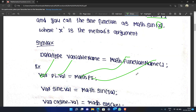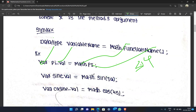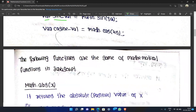The pi value outputs 3.14. For sin, we declare: var sinValue = Math.sin(30). The general declaration syntax is: dataType variableName = Math.functionName(). The following are some of the mathematical functions available in JavaScript.